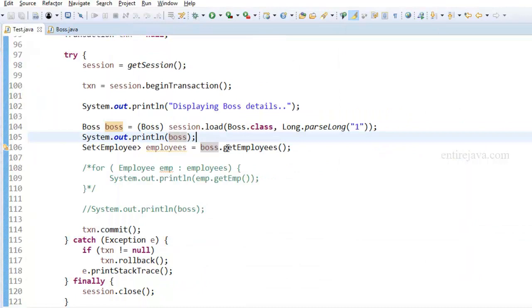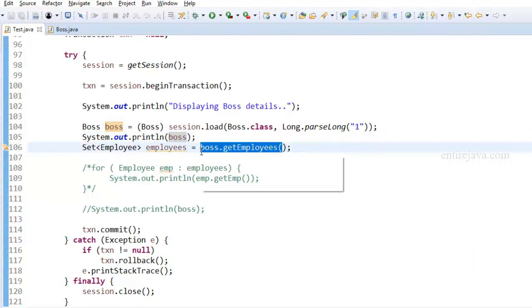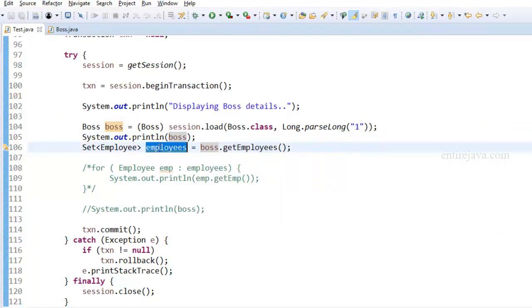Although we're trying to fetch the employee details here, there is no real purpose of it. After we fetched list of employees, we're not doing anything with it. So let's do something with it.